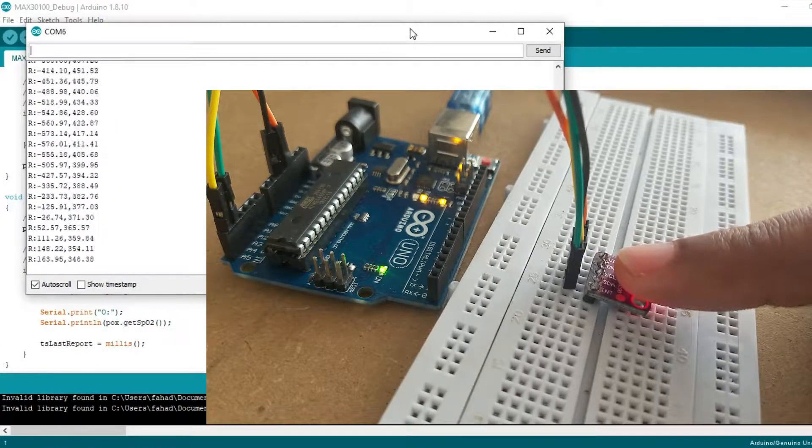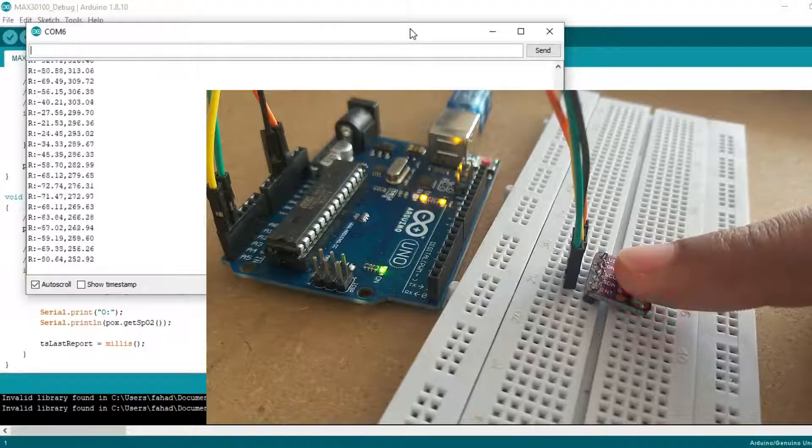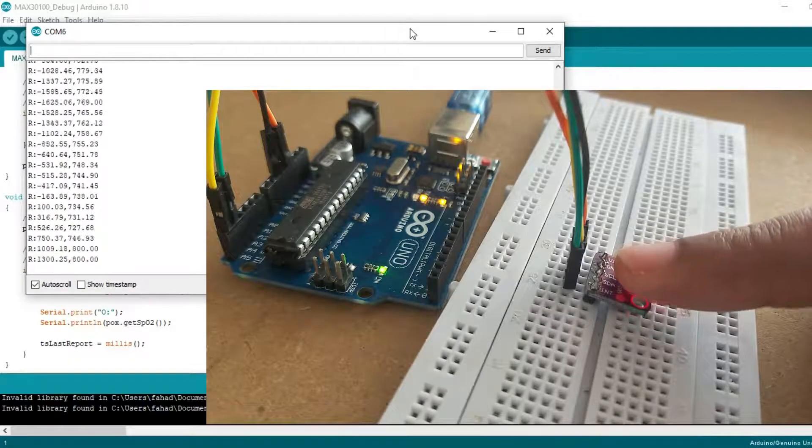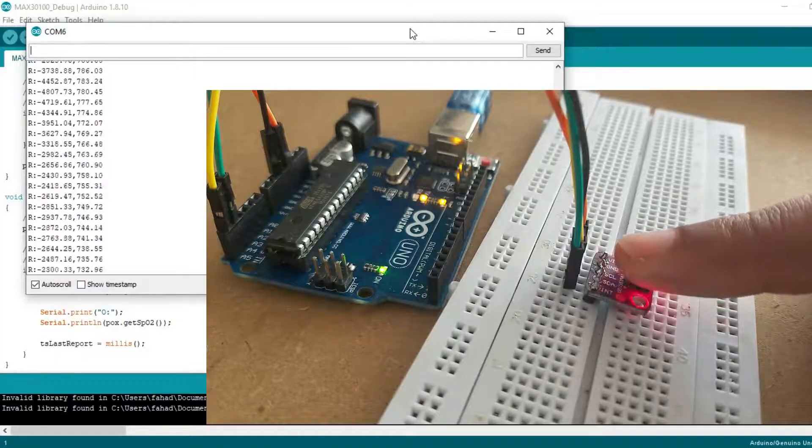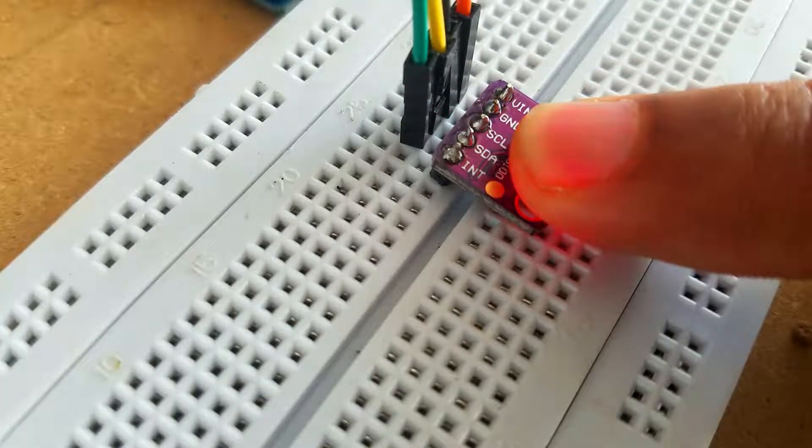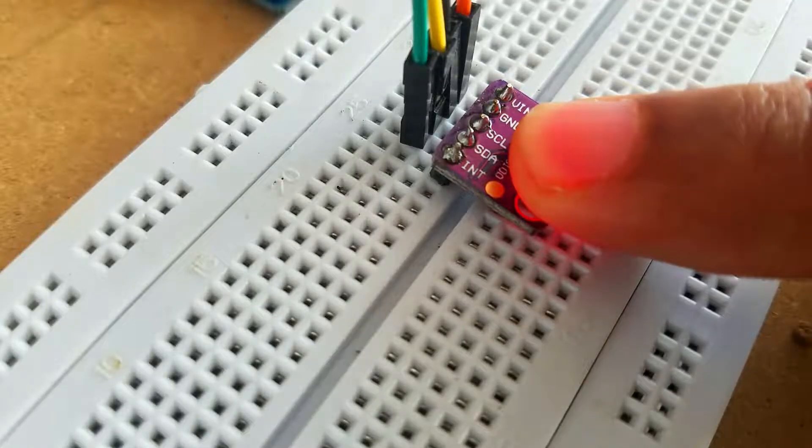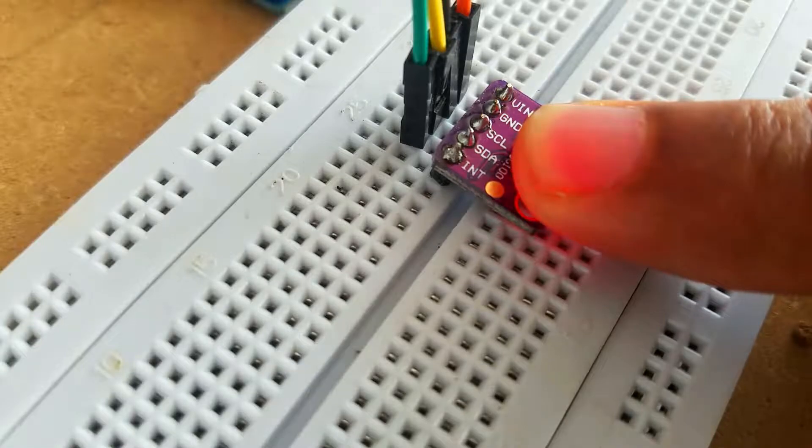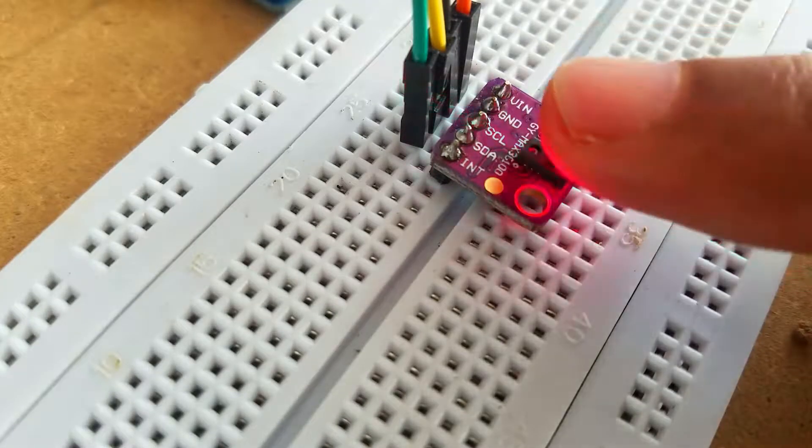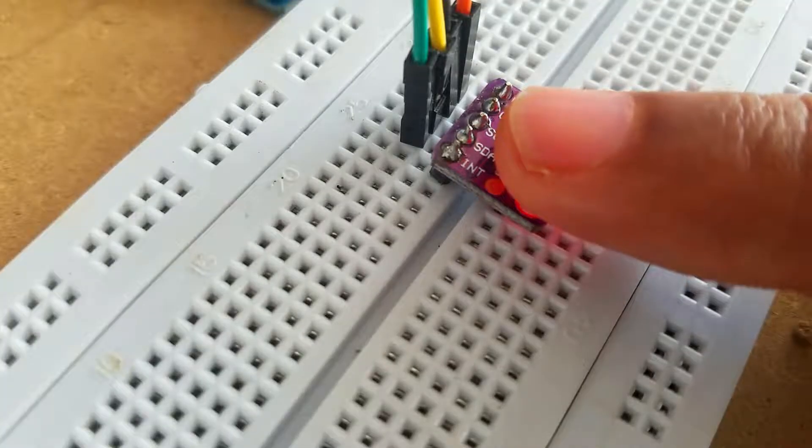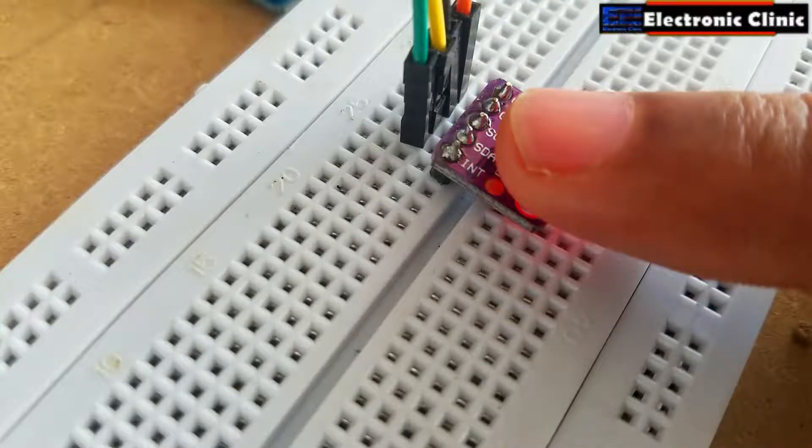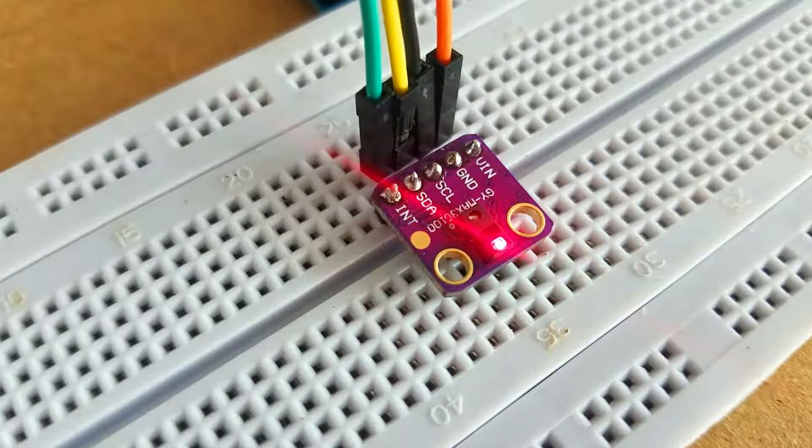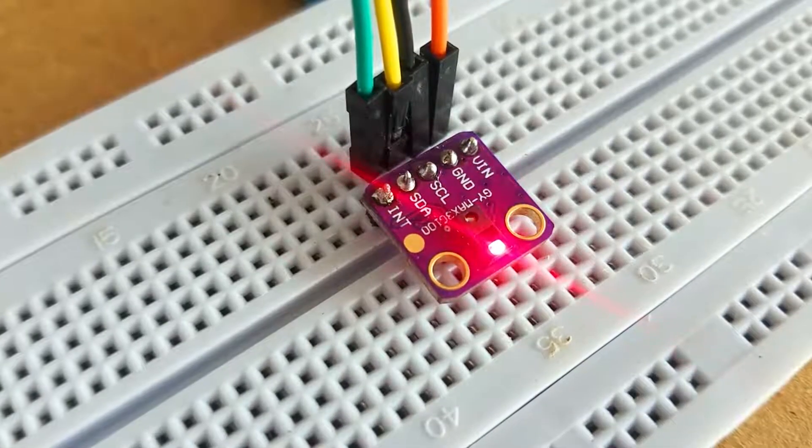While using the MAX30100 oximeter, make sure your finger is not moving because it can result in an incorrect reading. One more thing you really need to take care of is to never press the sensor too hard as this affects the blood flow and as a result you will get incorrect readings. Try to place your finger softly and make sure your finger does not move. This way you can get the most accurate reading.